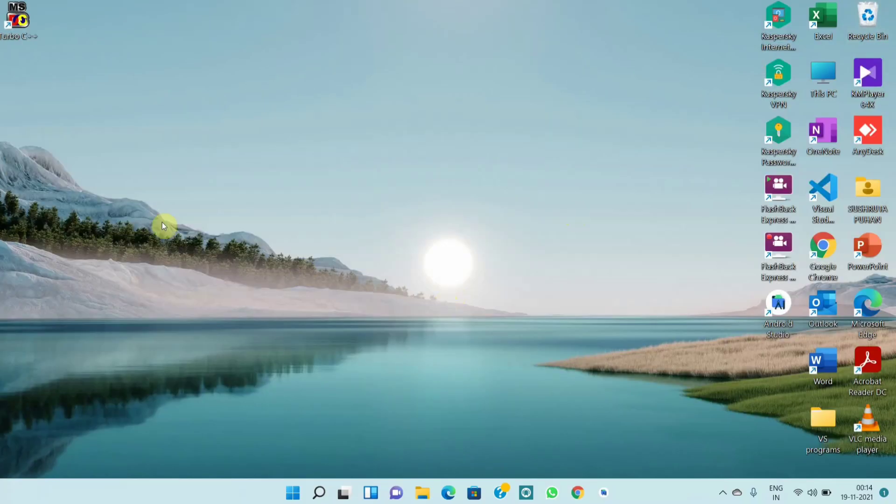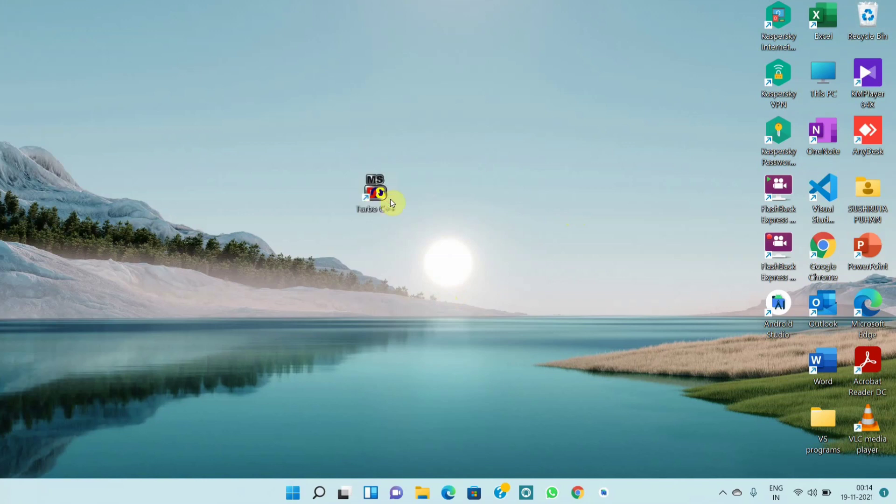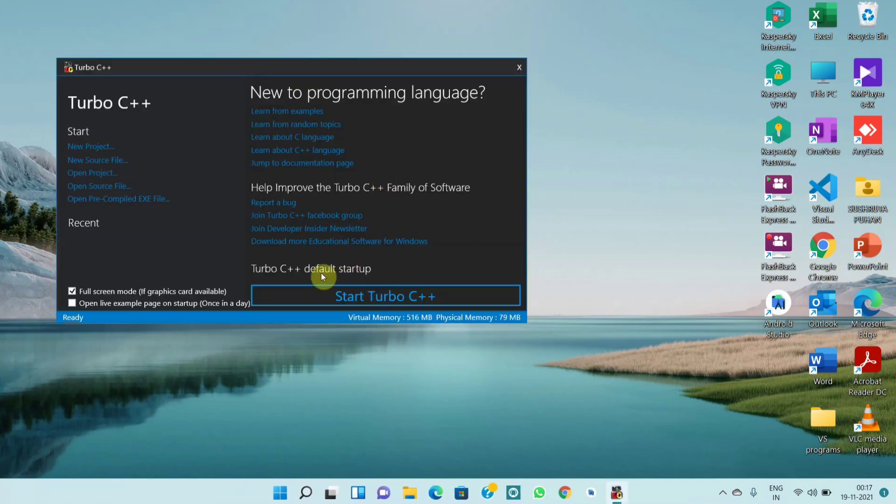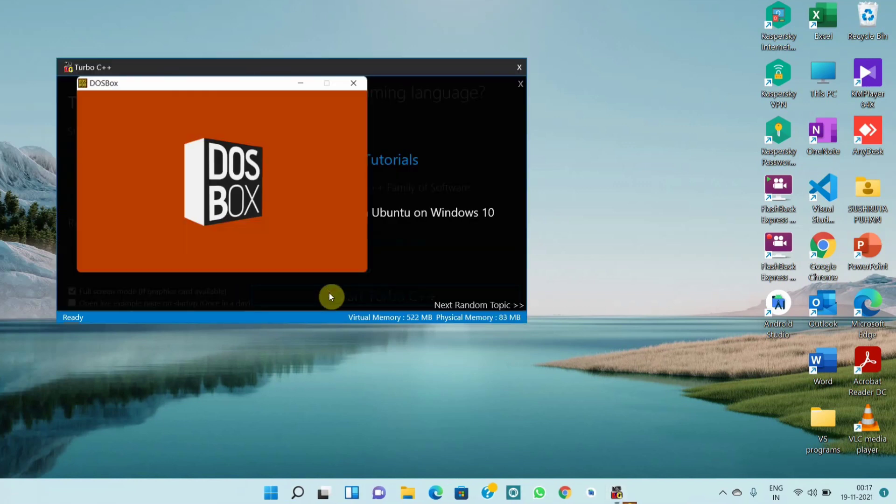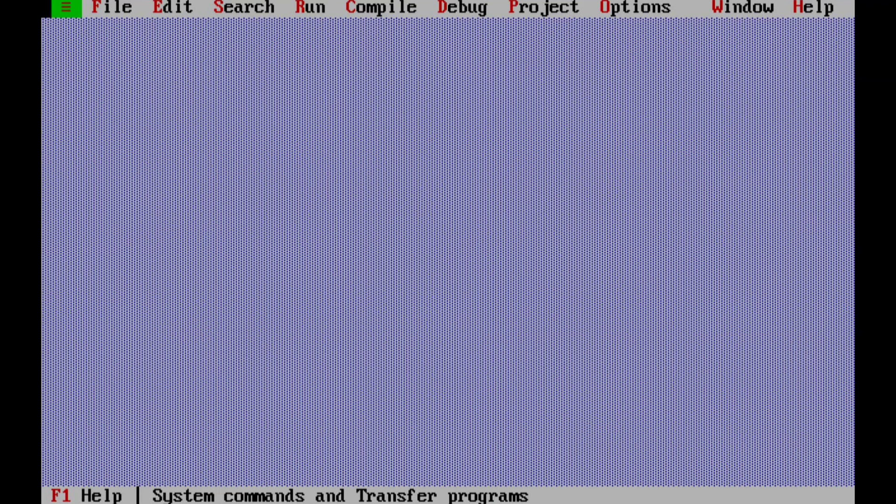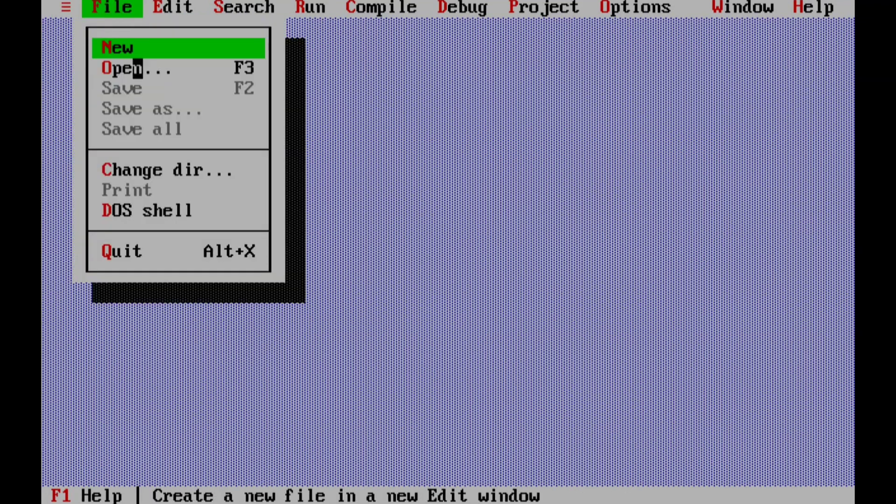Now let's open Turbo C++. Click on start Turbo C++ and it will open. Open a new file.